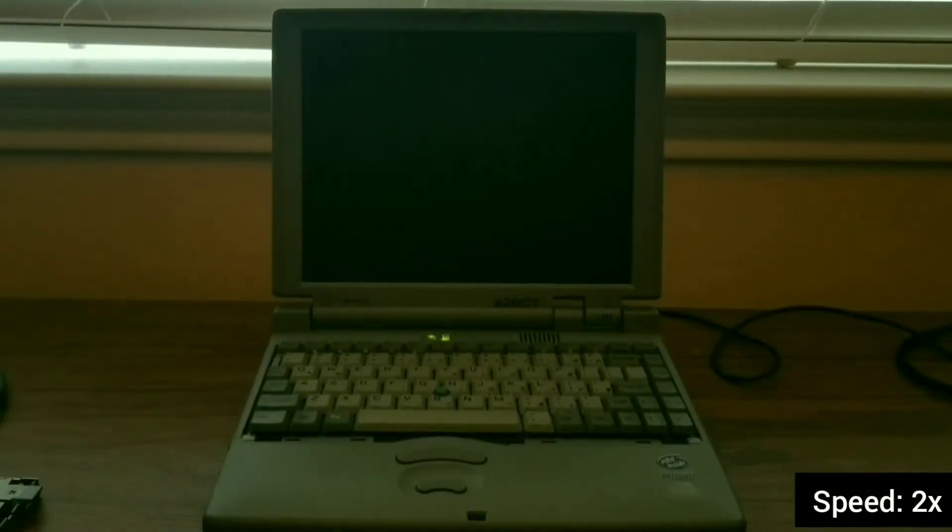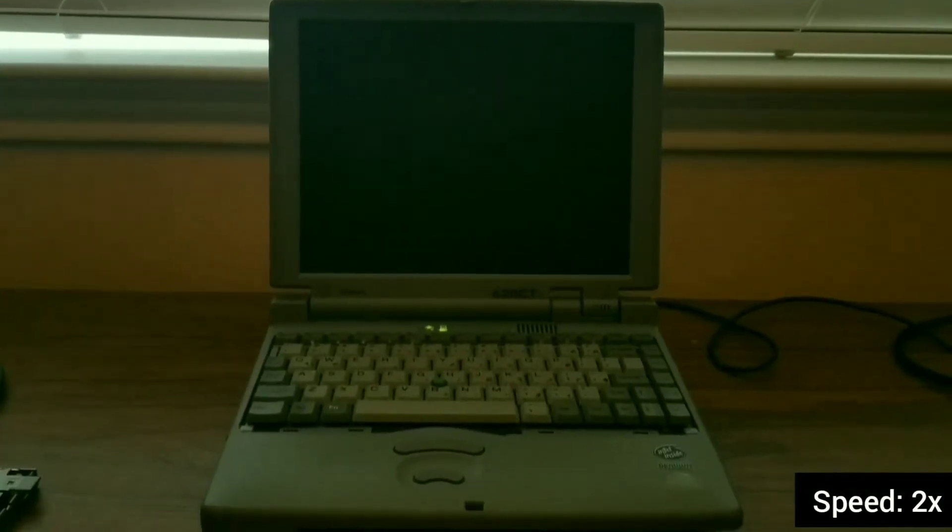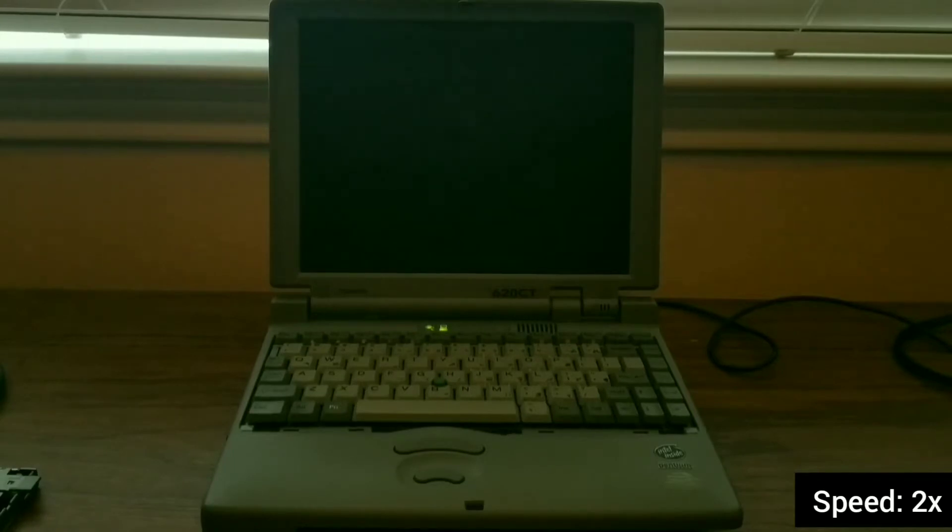Hello everyone, today I am going to be installing Windows 95 on a Toshiba PowerJ620CT.